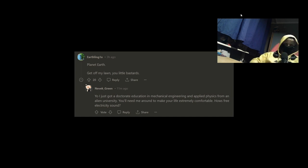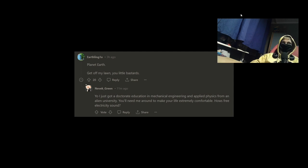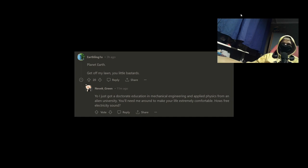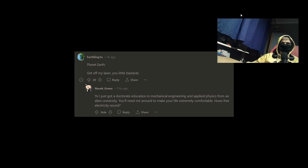And never bring. Yo! I just got up to a doctorate education now in mechanical engineering and applied physics from an alien university. You'll leave me around to make your life extremely profitable. How's free electricity sound?